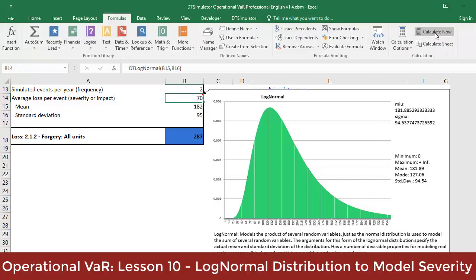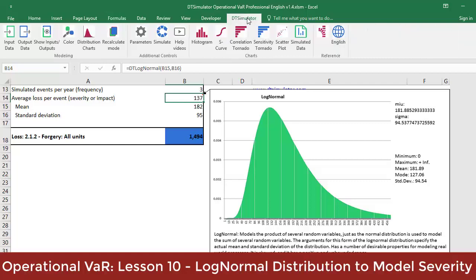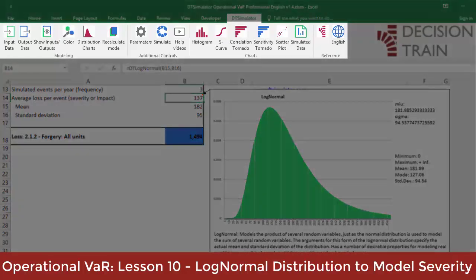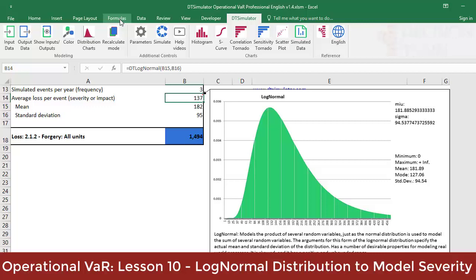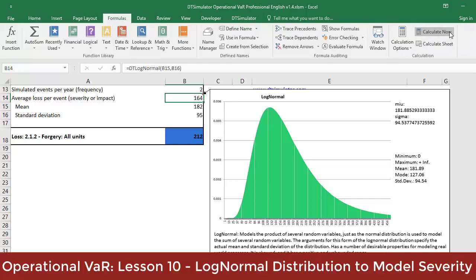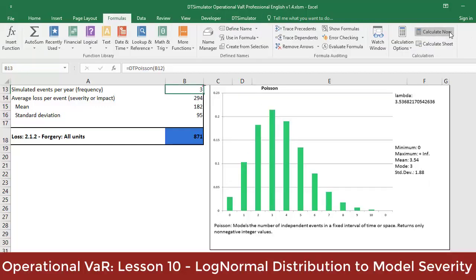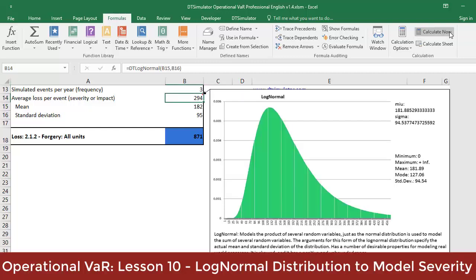Notice how with each recalculation of the model — either with the F9 key or the manual recalculation button in the Excel Formulas ribbon — different random numbers are generated for this function, as well as for the frequency. This is the power that DT Simulator has within Excel. DT Simulator is a toolbar positioned above Excel consisting of a set of macros that allow Monte Carlo simulation to be carried out. In essence, Monte Carlo simulation means generating random numbers and converting them to frequency distributions — in our case, Poisson distributions for frequency and log-normal for severity.